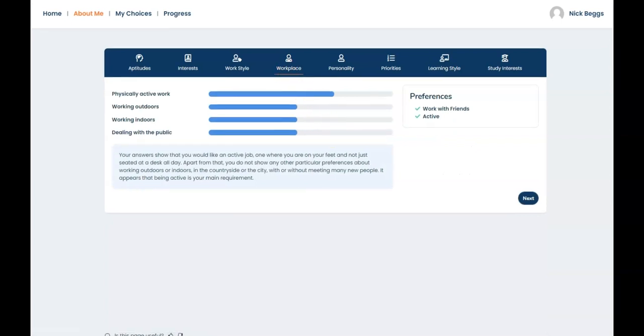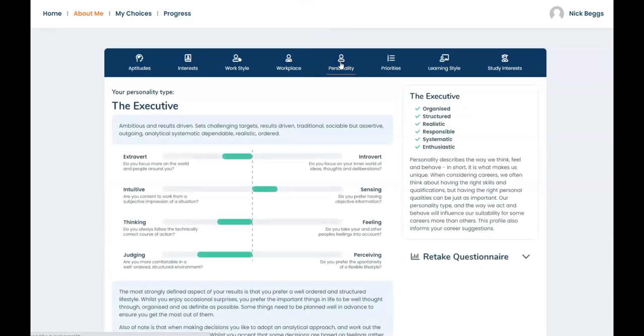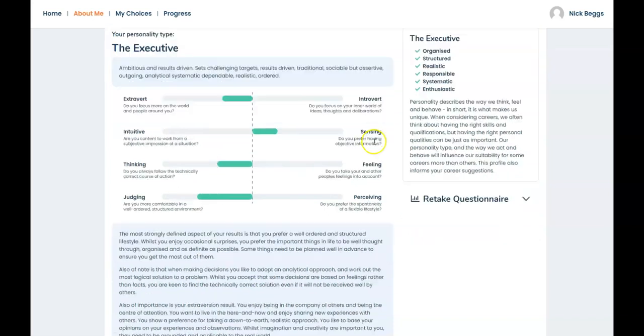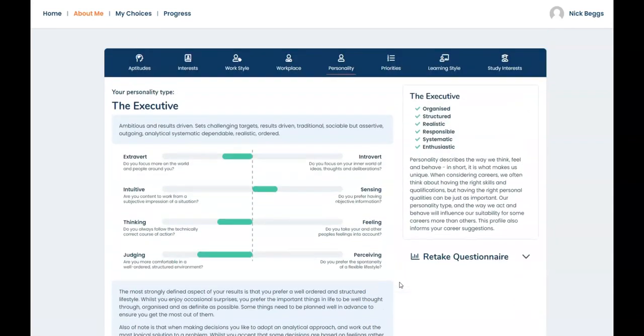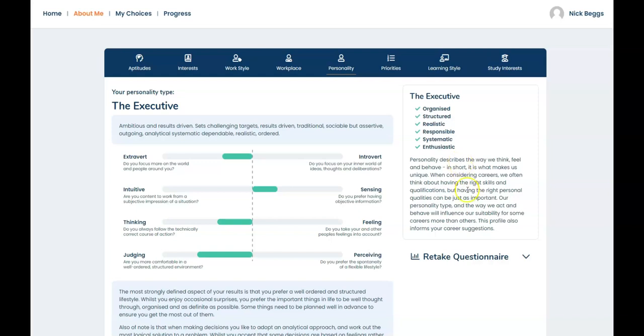In workplace you can read about your working environment preferences here. Next we move on to the personality area where you can find a summary of your responses to the personality questionnaire. Personality looks at the way you think, feel and behave. It's helpful to consider this as you choose your career path. Check that you agree with the comments about yourself under the four scales in your Morrisby account. The key features are shown at the top right here. How well does your personality type fit with the rest of your profile? In Nick's case he has an executive personality profile which could work well in a commercial occupation. Remember you can retake the questionnaire at any time if you wish.